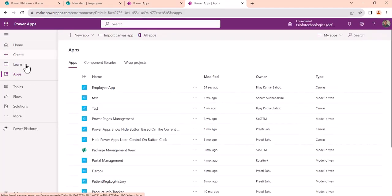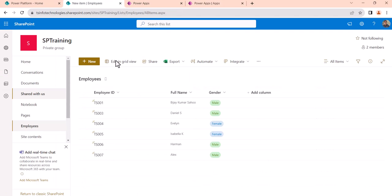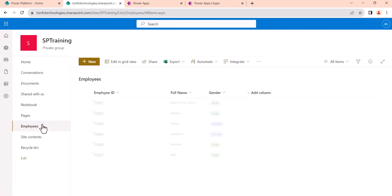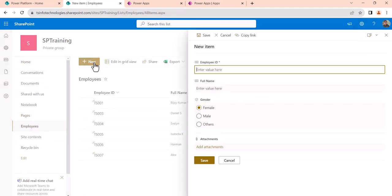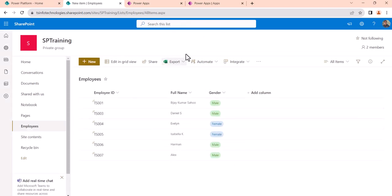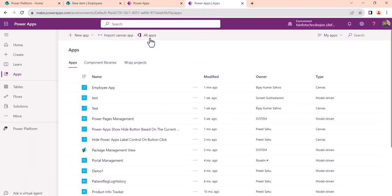I can go to the PowerApps home page and then click on Apps — you can see the app we have just created. If I go back to the SharePoint site and click New Item, you can see it still opens the SharePoint list form. It will not open the PowerApps form because we have not customized the form — we simply created a standalone app for this list.